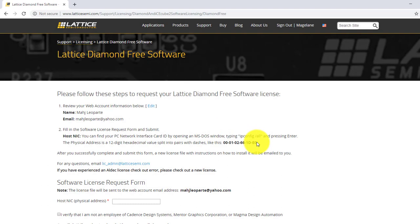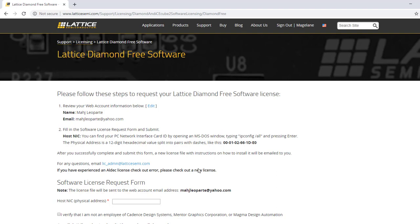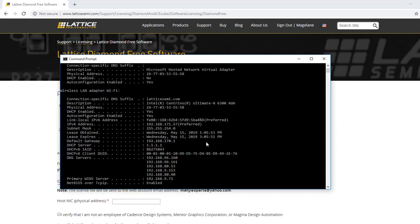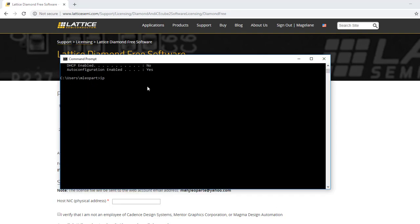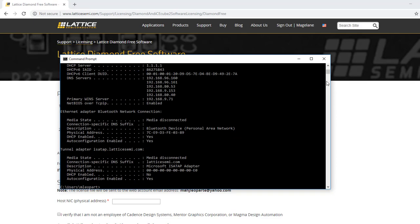The only required information is your MAC address. The instruction on how to get the MAC address or NIC ID is also shown here. You can find your PC Network Interface Card ID by opening an MS-DOS window, typing ipconfig /all, and then pressing Enter.